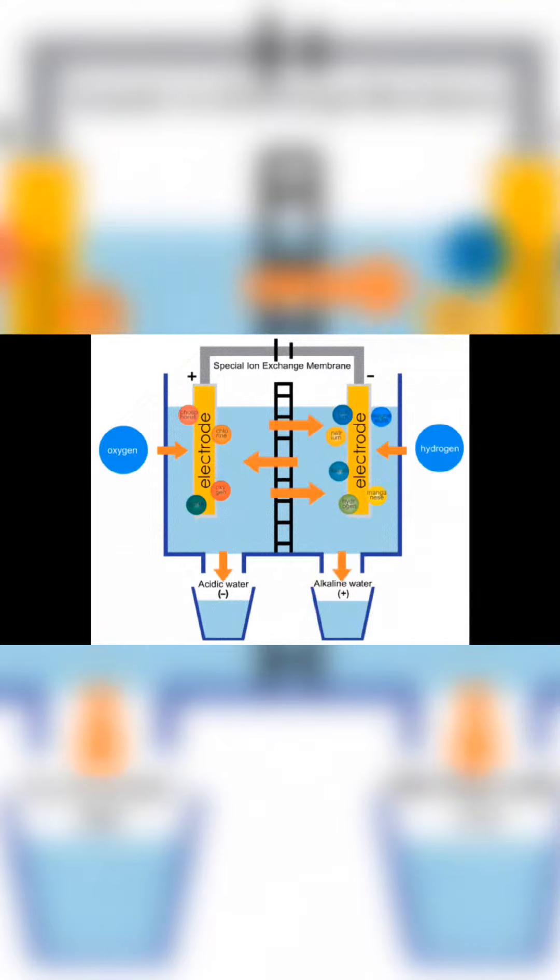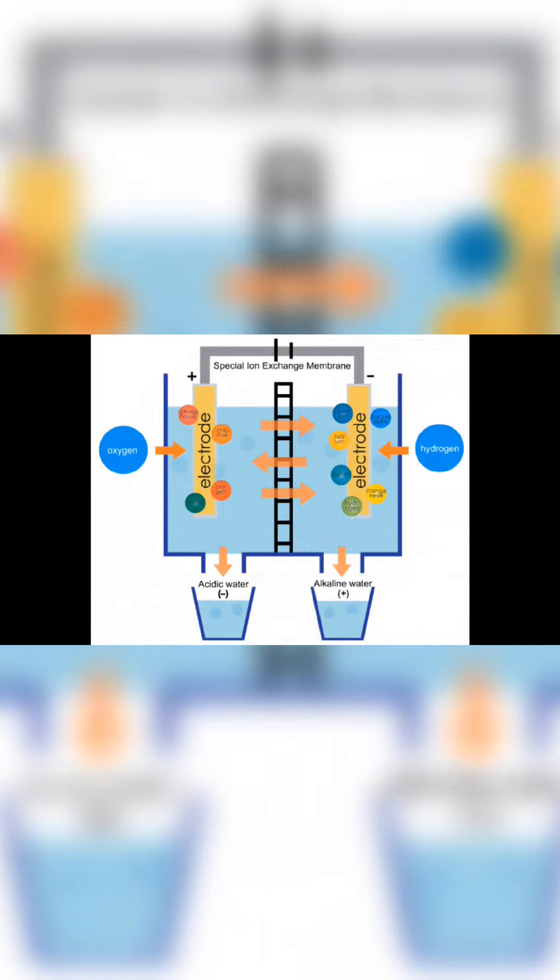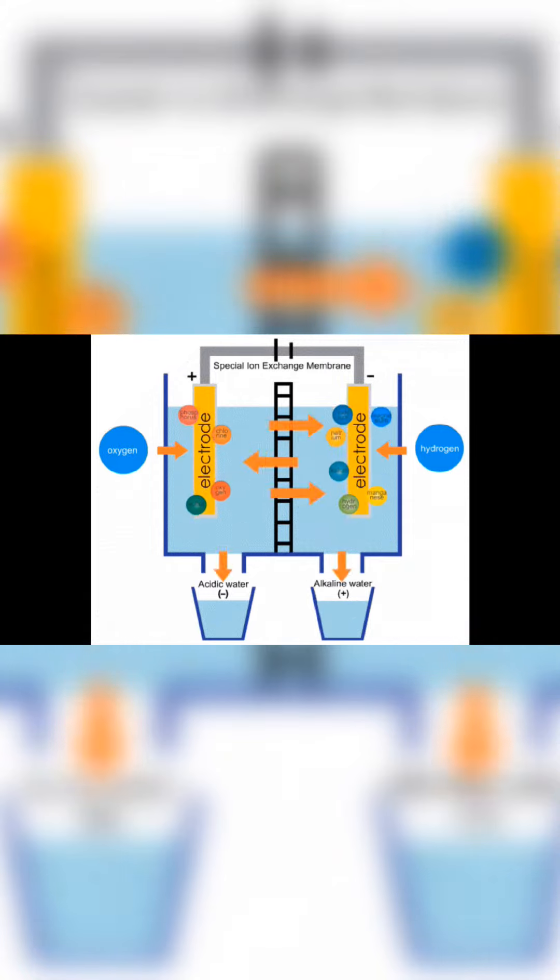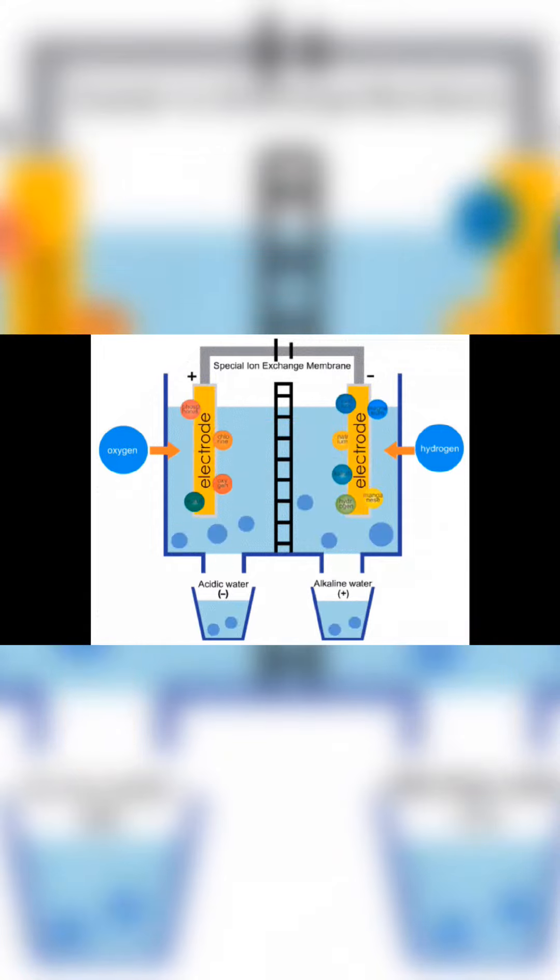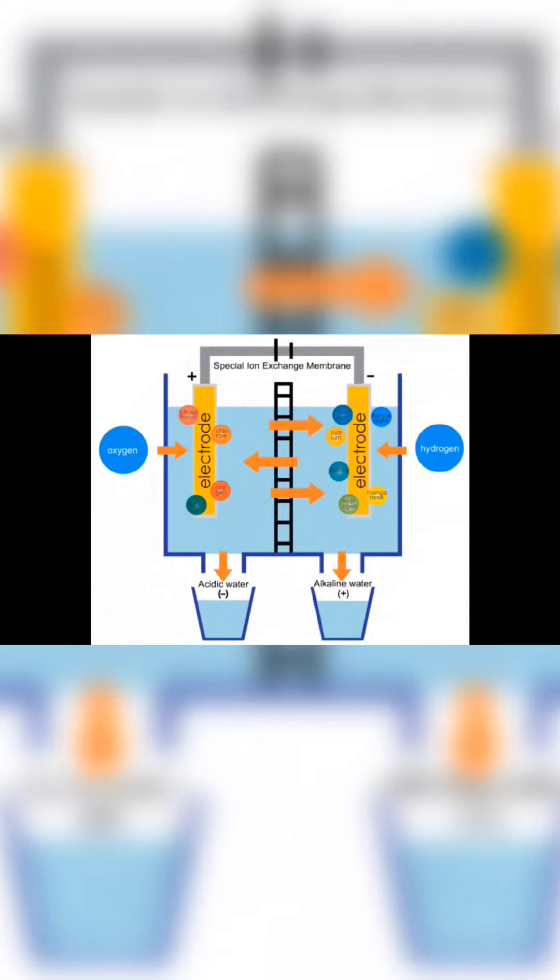You should see copper forming on the electrode connected to the negative terminal. The copper from the solution is getting deposited. Meanwhile, the electrode connected to the positive terminal will show signs of corrosion.